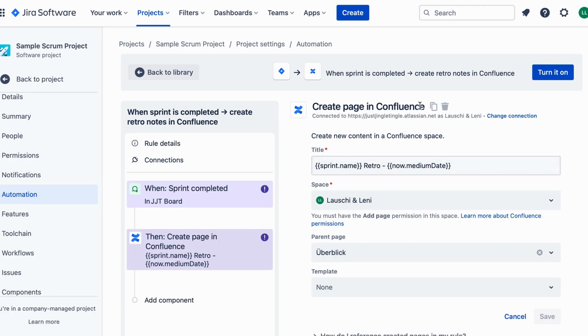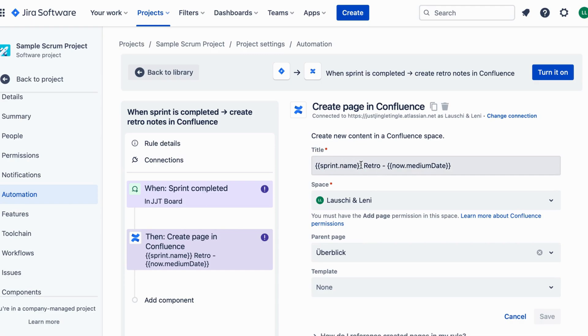Now let's set up the Confluence page creation. Choose a Confluence space where you want the Retro Notes to be saved. Specify a page title for the Retro Notes. You can use variables like sprint name or date to make it dynamic.